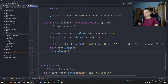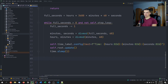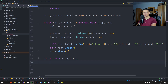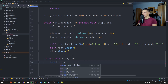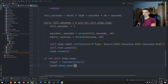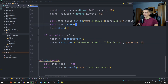After the loop, check why it ended. If the user pressed Stop, self.stop_loop is True — we don't want a notification in that case. So: if not self.stop_loop, create a ToastNotifier and call toast.show_toast(title='Countdown Timer', msg='Time is up', duration=10). This only fires when the countdown naturally reaches zero.